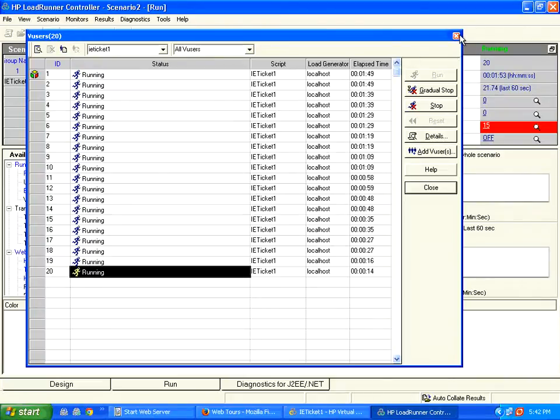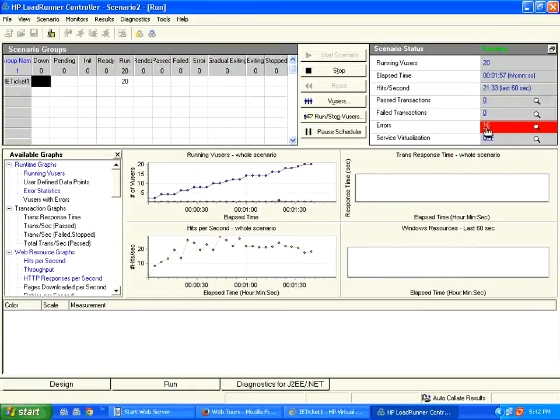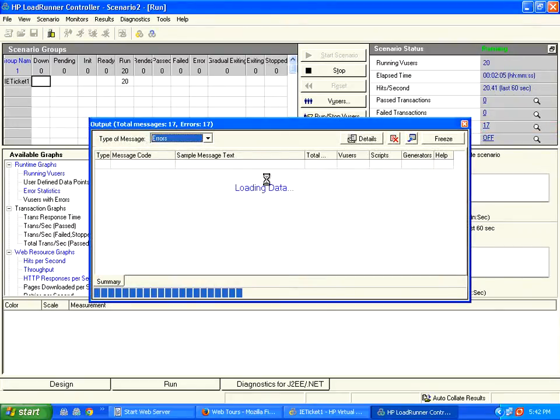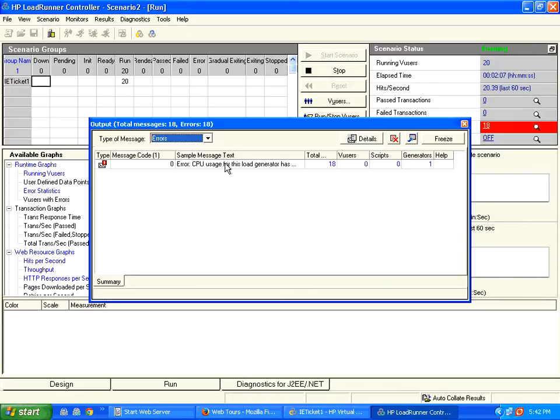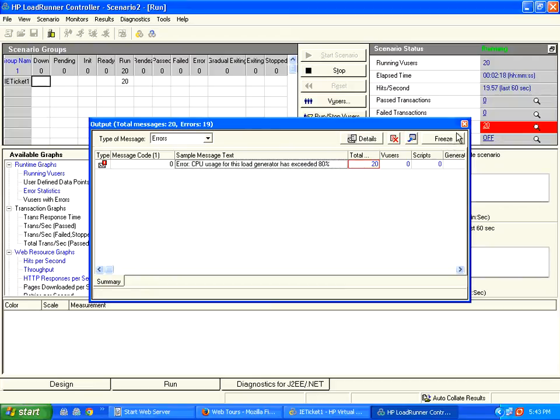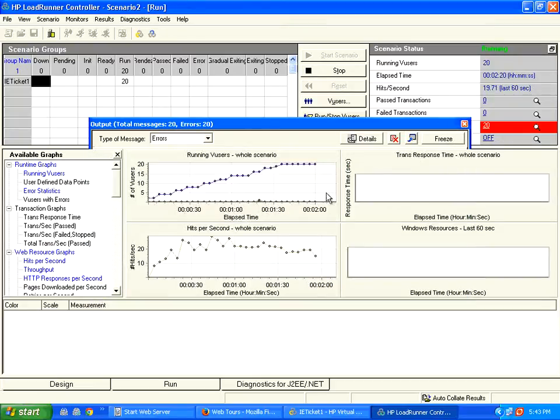On the right hand side, you will see something is failing. So you can see here what kind of error. If you click on this error, it will show you what kind of error it is giving. Now I am clicking on it. It shows CPU usage of this load generator. This machine is exceeding 80 percent of its CPU. So, from the place where you run LoadRunner that itself is taking more than 80 percent.